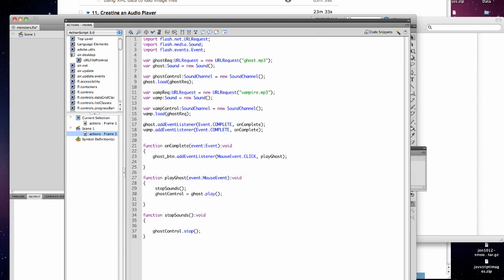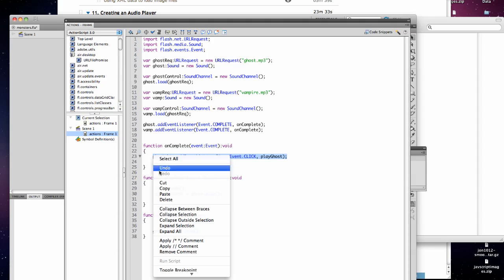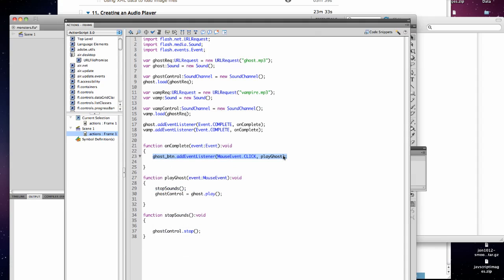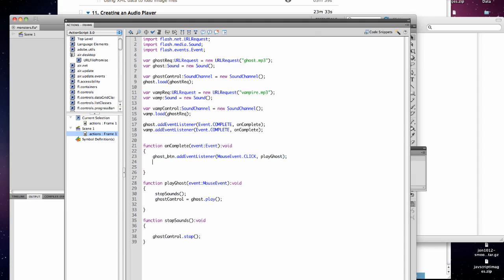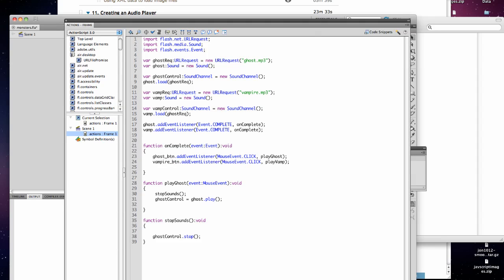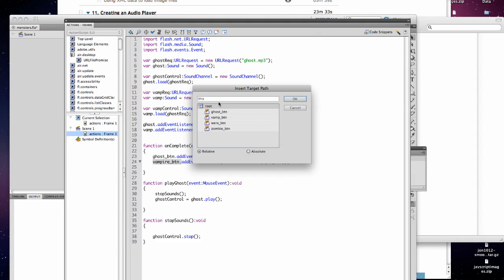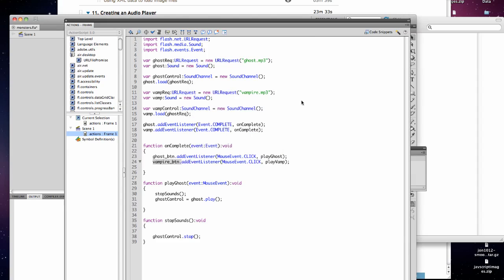And then we'll copy this where it will play the vampire. So we want to do play vamp, this should be, I think it's vampire button. When in doubt, either go look or use your target path. Okay, it's just vamp button.